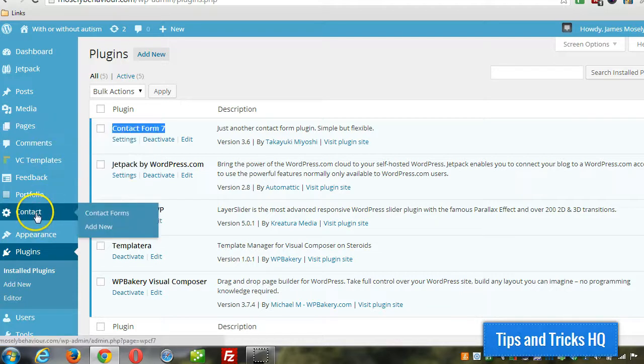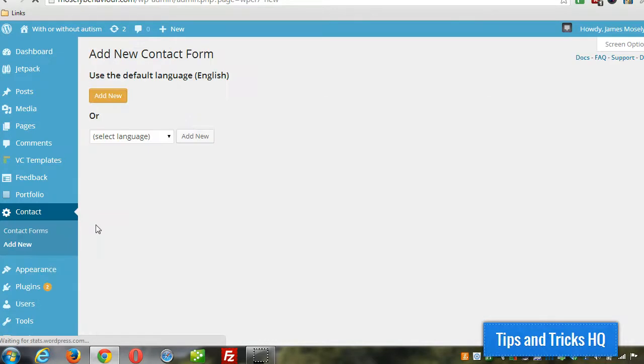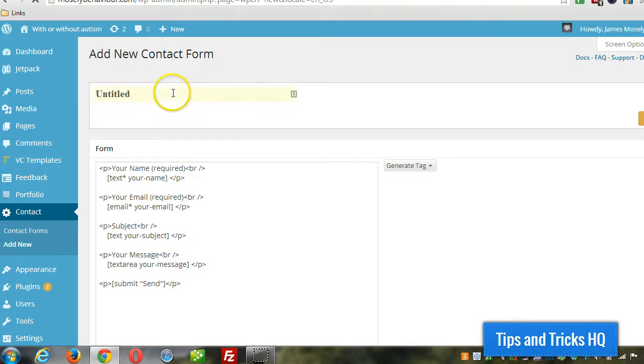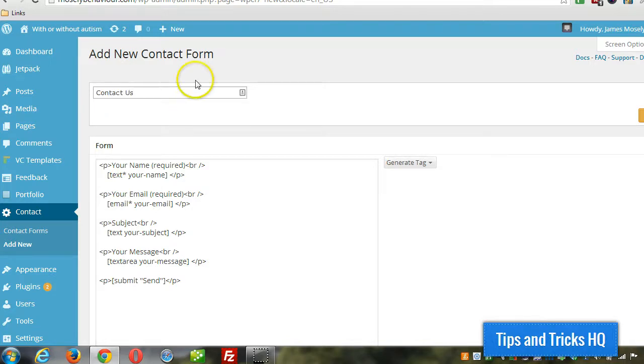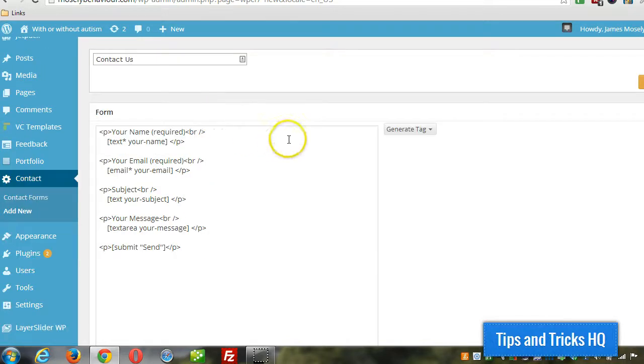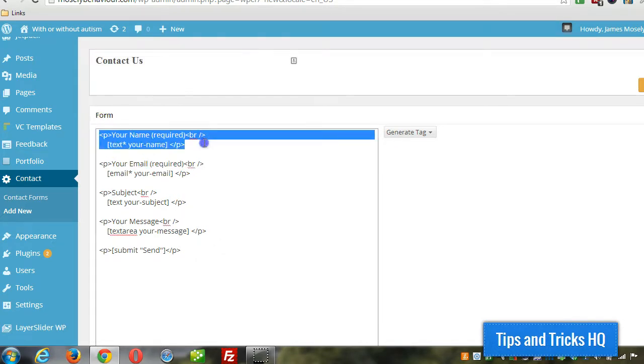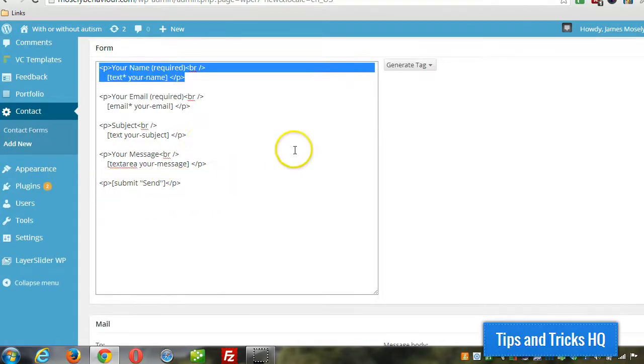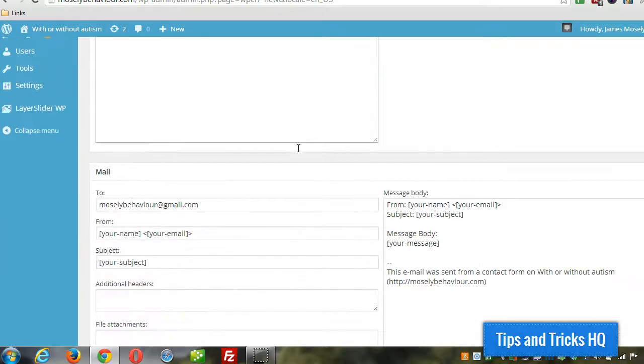...you go to contact and then add new. Click on add new and give it a name up top. Then you specify - I'm just going to keep this very basic for this tutorial. There's the basics in here. It's going to ask the person for their name, email, subject, and message. Then there's going to be a send button. You can define the fields, but I'm not going to get into that in this video.